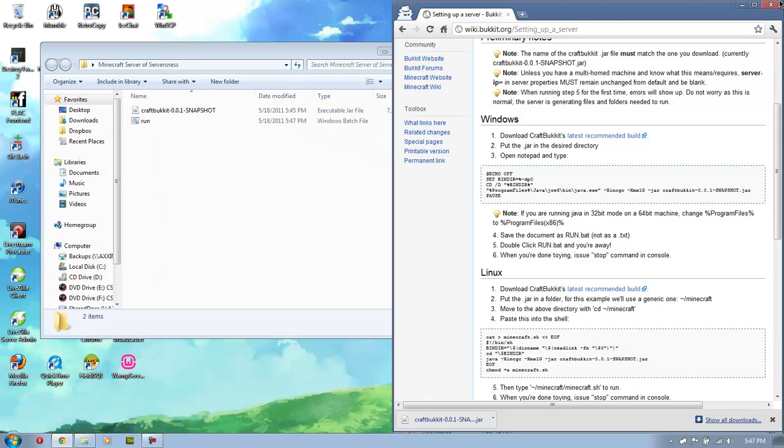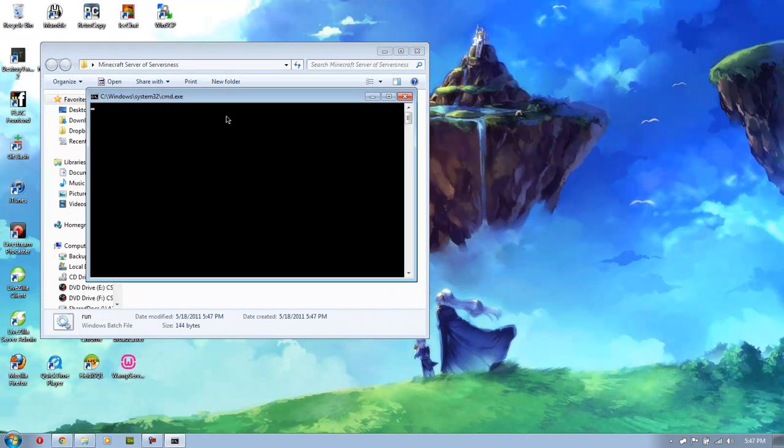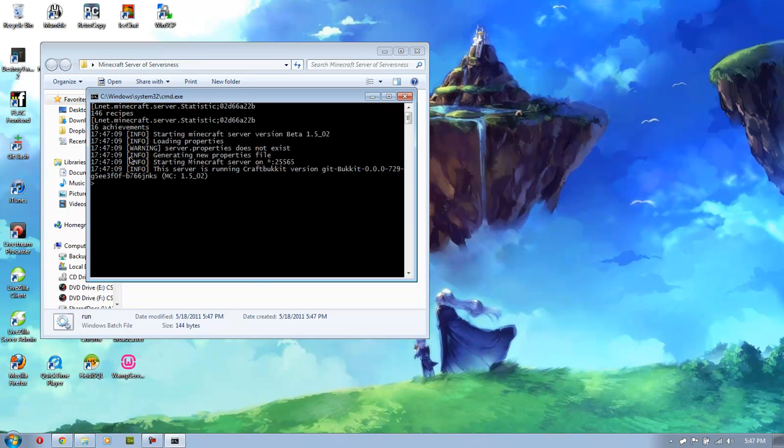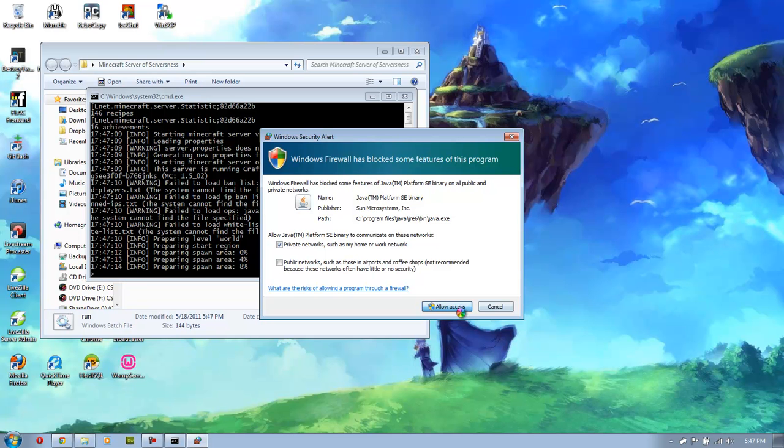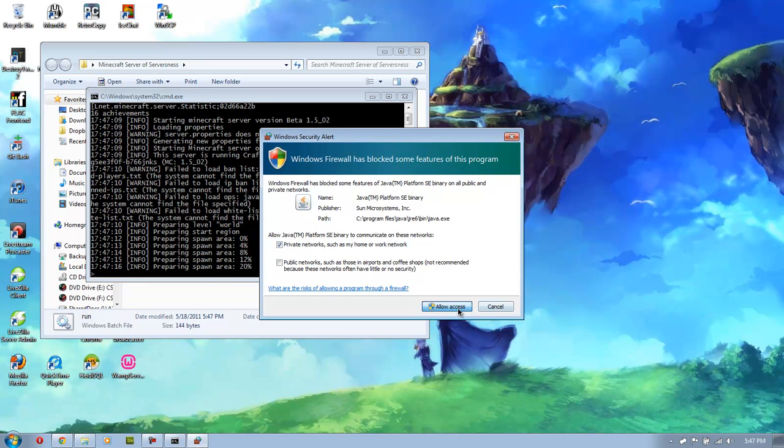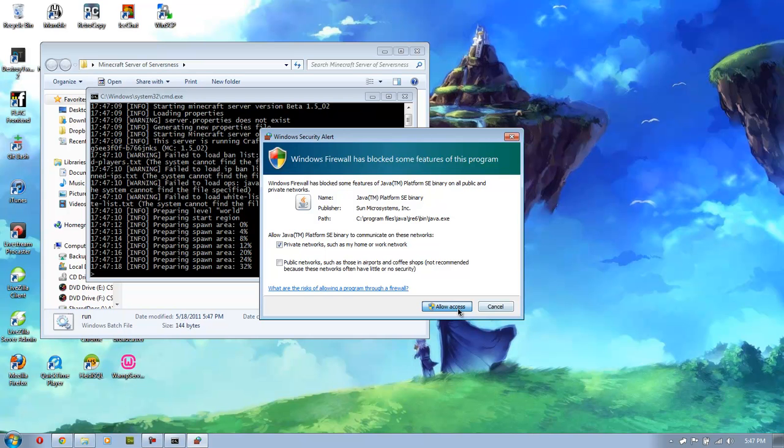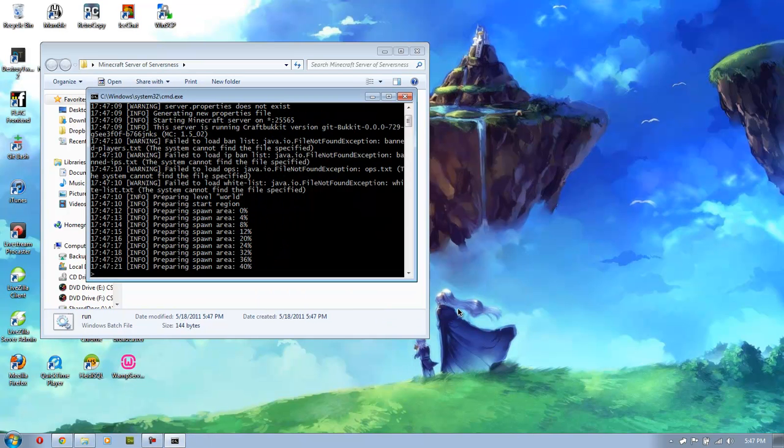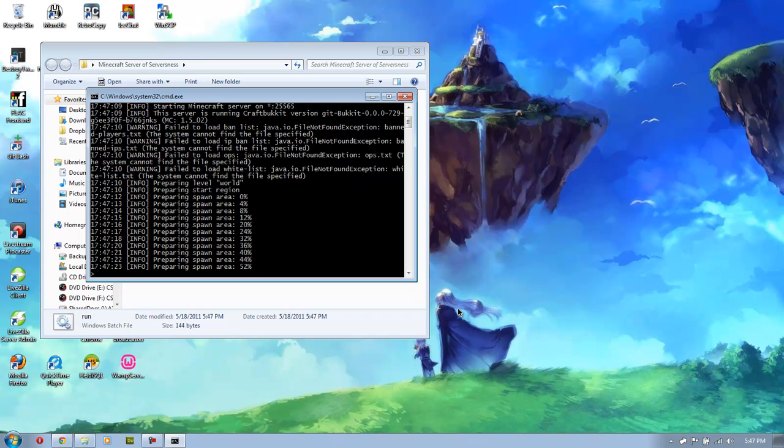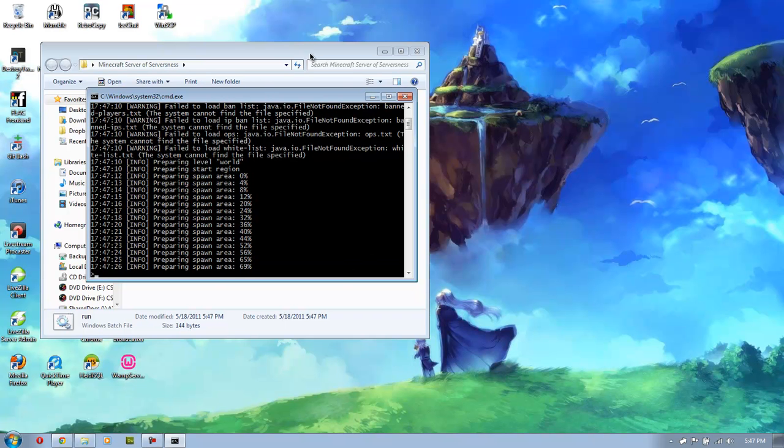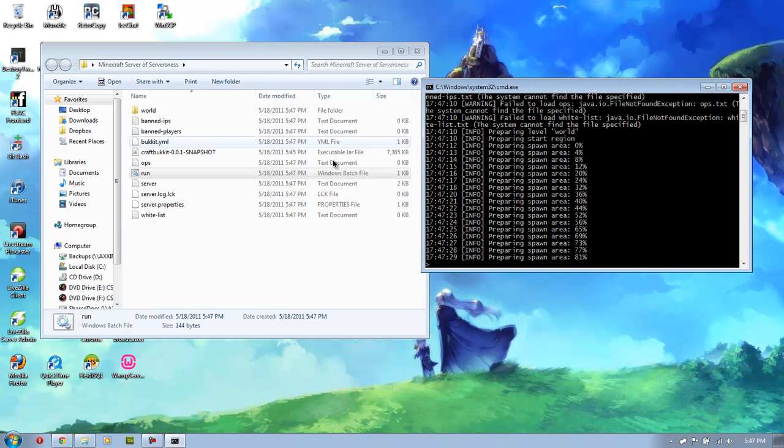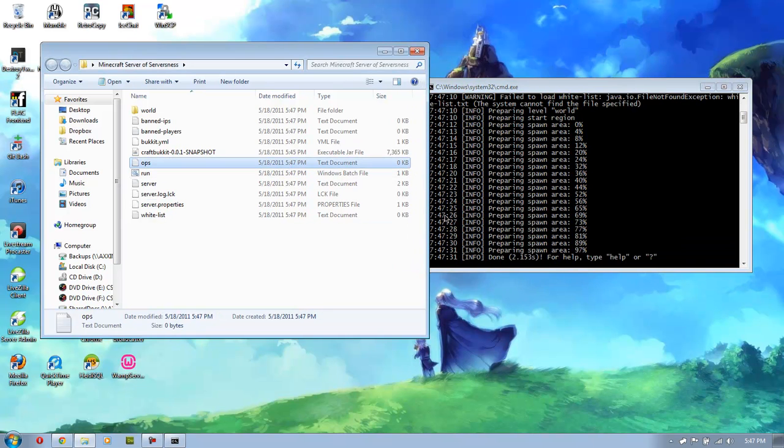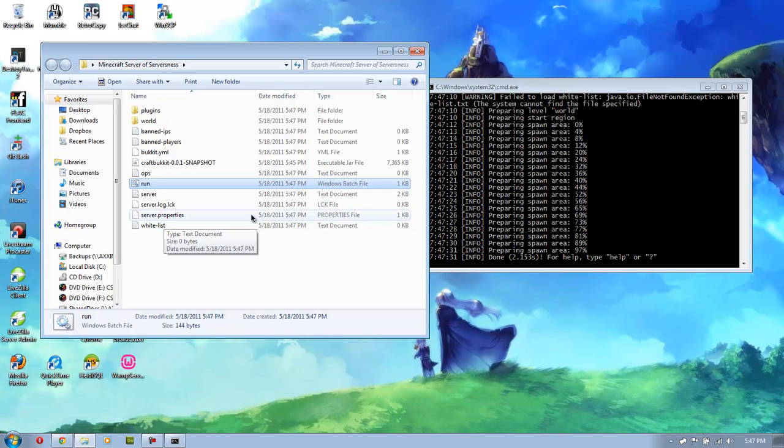And now, pretty much all we have to do is just start the server. Just double click the file. And load everything up. It won't be able to go actually in game because my computer would light itself on fire. But you can see it's generating the map and everything. And the files that we need are here. I'm also going to go over, set up yourself as an op.